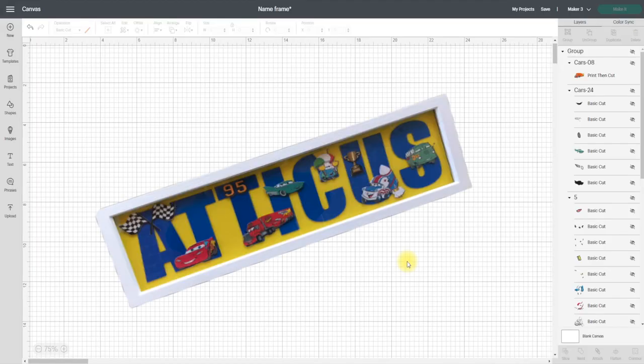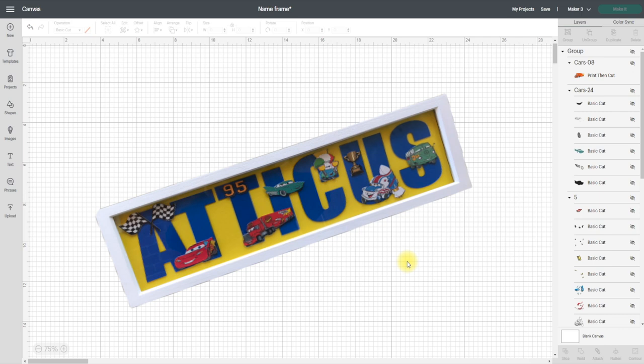Hi my lovelies, I hope you're all well. So today we're going to do a name frame and we're going to do it as a print and cut. I'm going to show you how we can create it using print and cut images, but we're actually going to back the print and cut images onto cards so that we can still create that 3D effect.